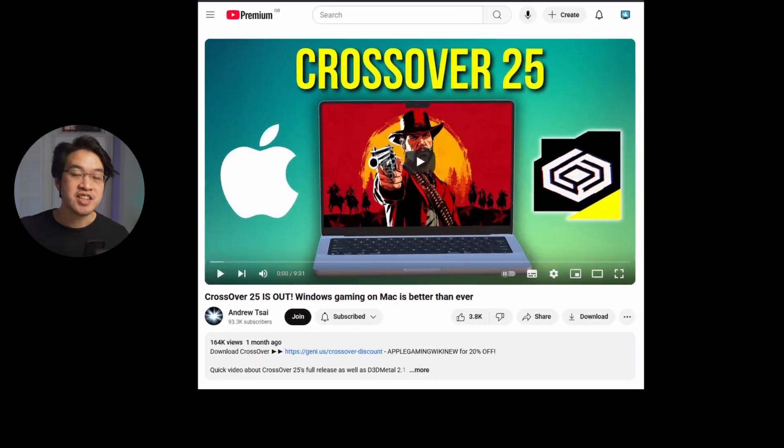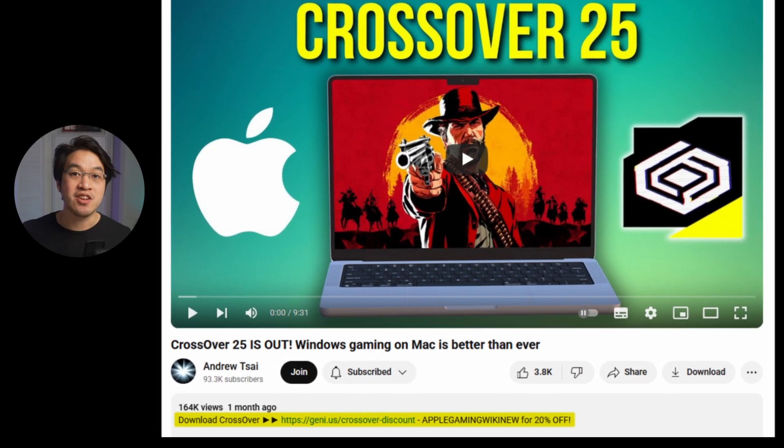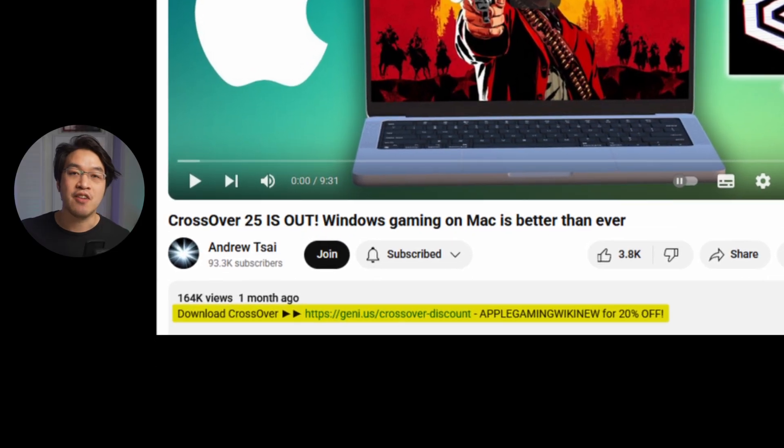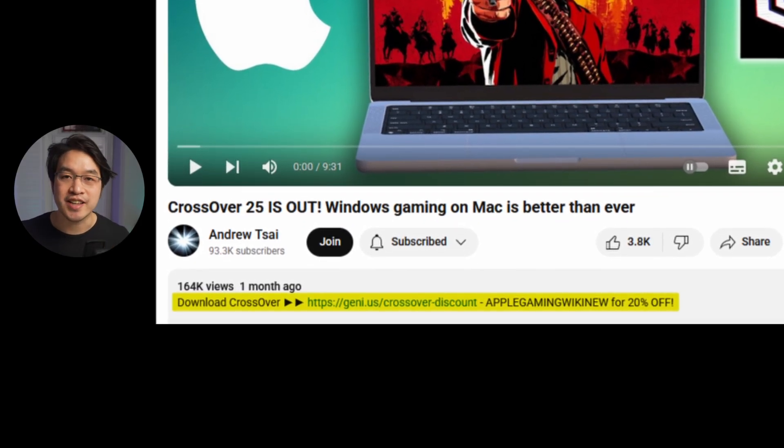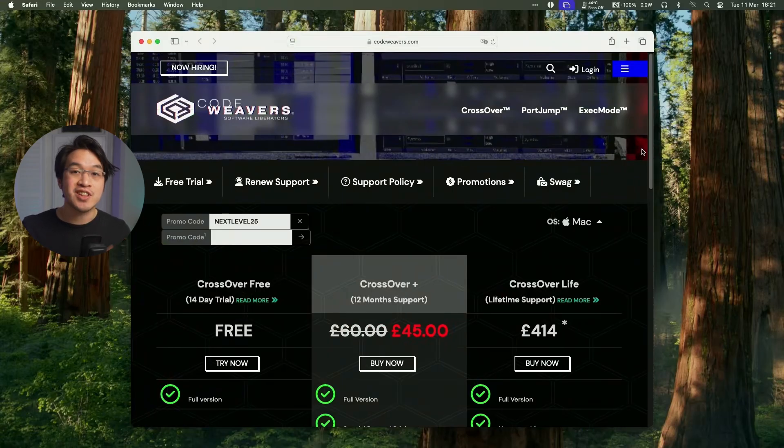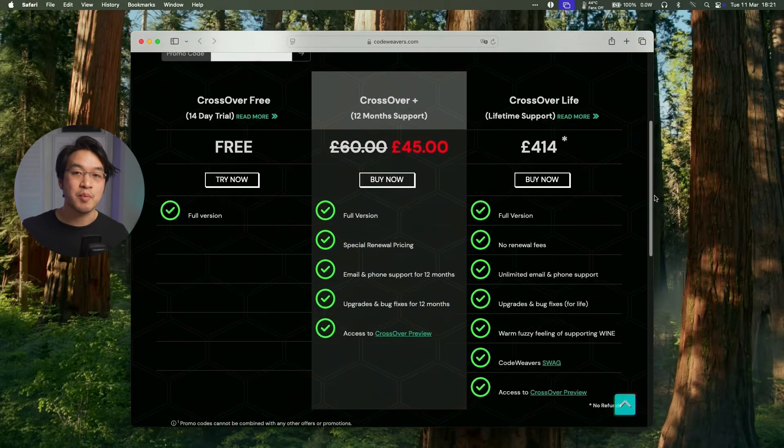So first thing to do is to click on the link at the top of the video description. Every purchase made after clicking this link is going to help support this channel and the content that I create. So once you've clicked on the link in the description, you'll be taken to the store page here with the discount automatically applied.